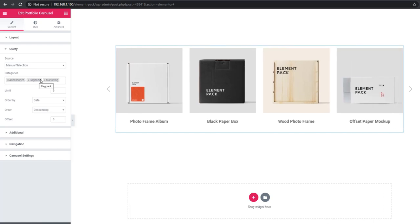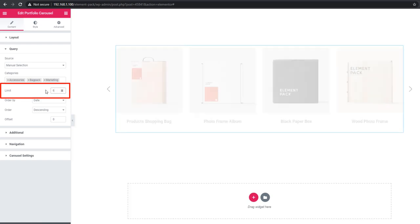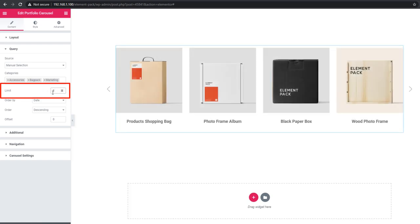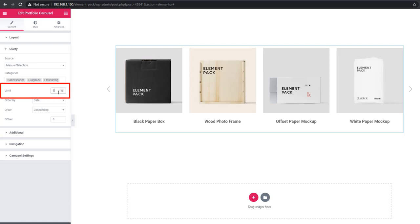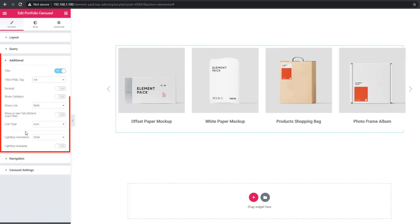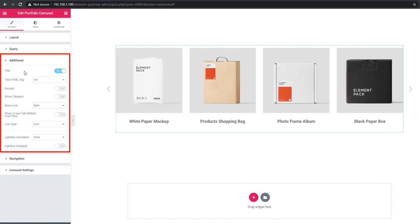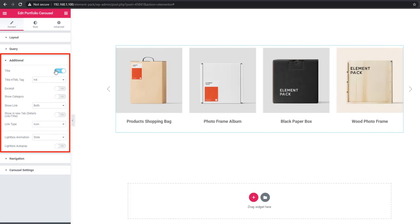It's very handy. You can set item limit from the limit controls. The limit controls actually work for setting control limit. In additional sections, you'll be able to work with title, HTML tag, excerpt, category, show link type, lightbox animations, and autoplay.